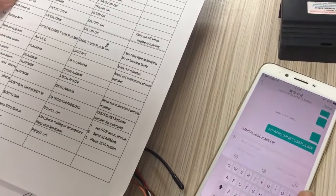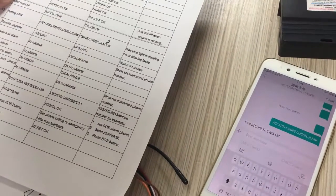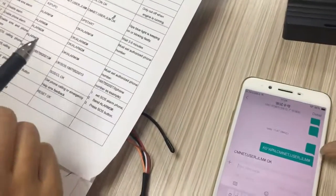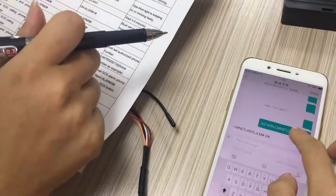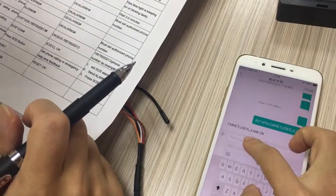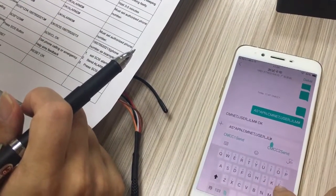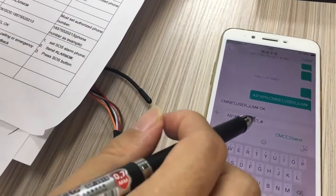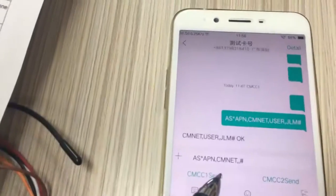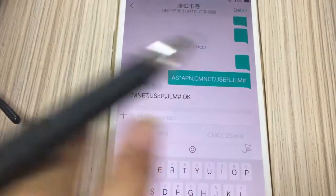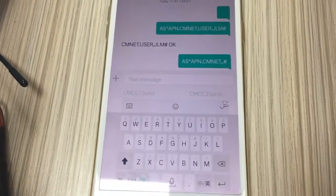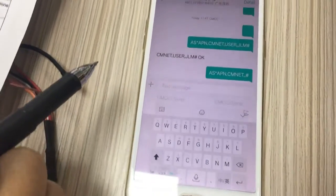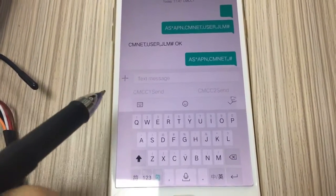So it is another command format. Let me input another format. Copy and paste to save time. As you can see, two commas — the space sign is a number sign. Now send. When you get feedback, it means successful setting. This is a special situation. If your user password is blank, you can set the APN using this format.